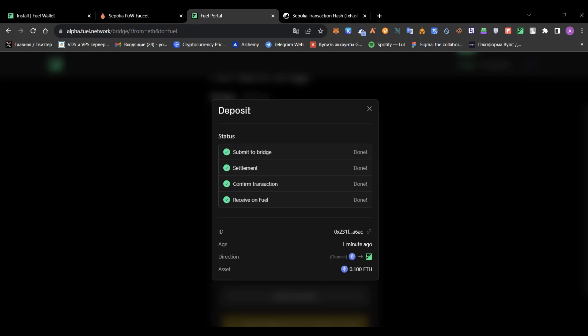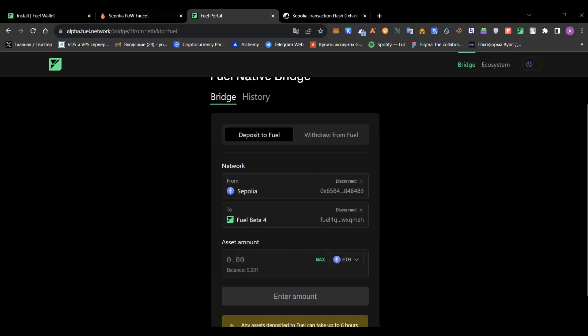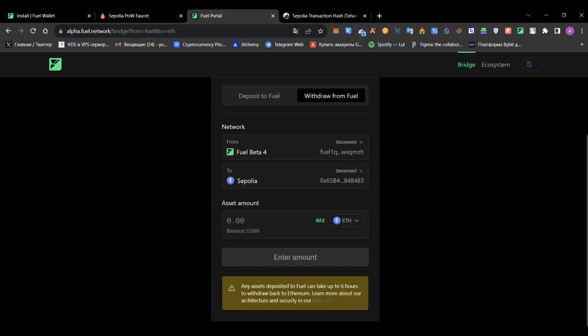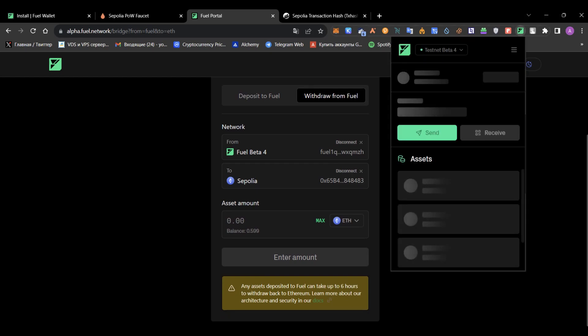Now I'll show you how to bridge back from Beta 4 to Sepolia. Actually, this is the same steps, but make sure to read down below.